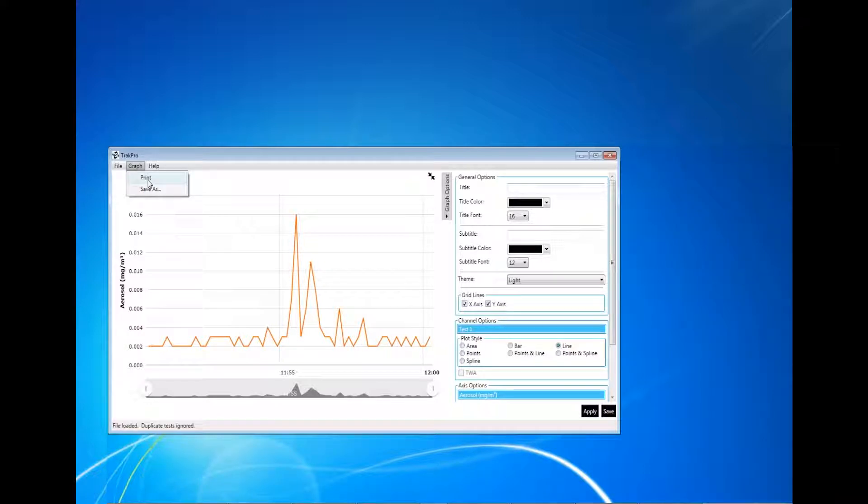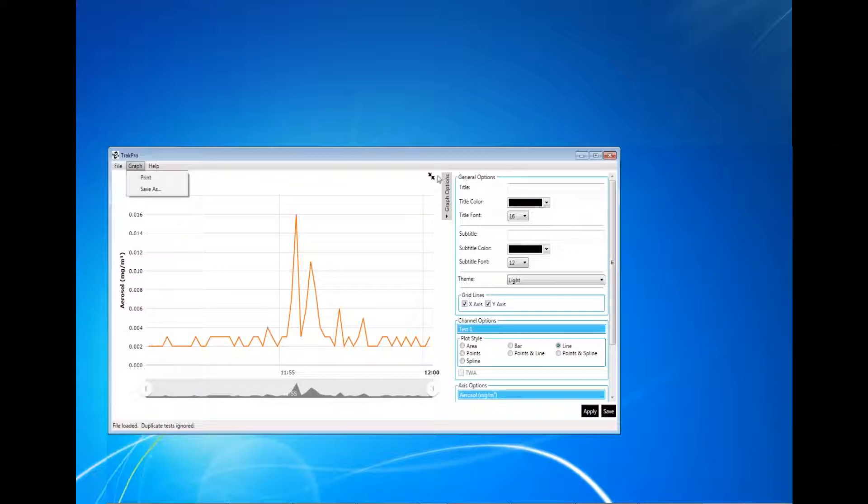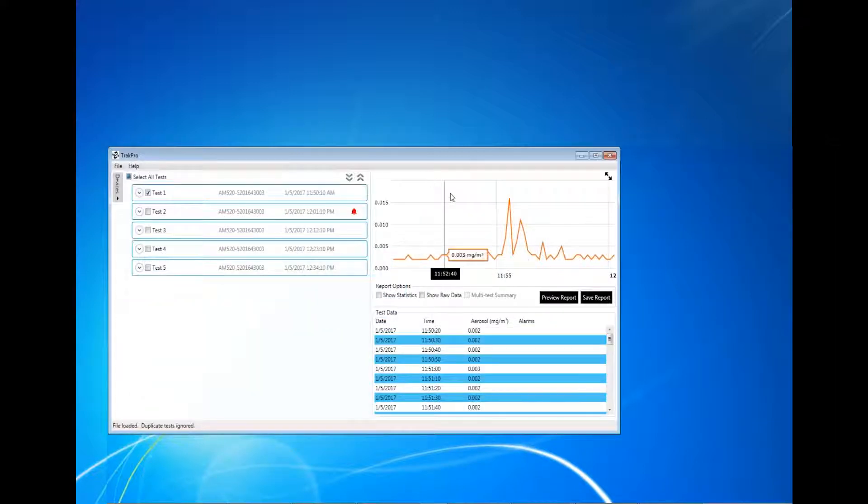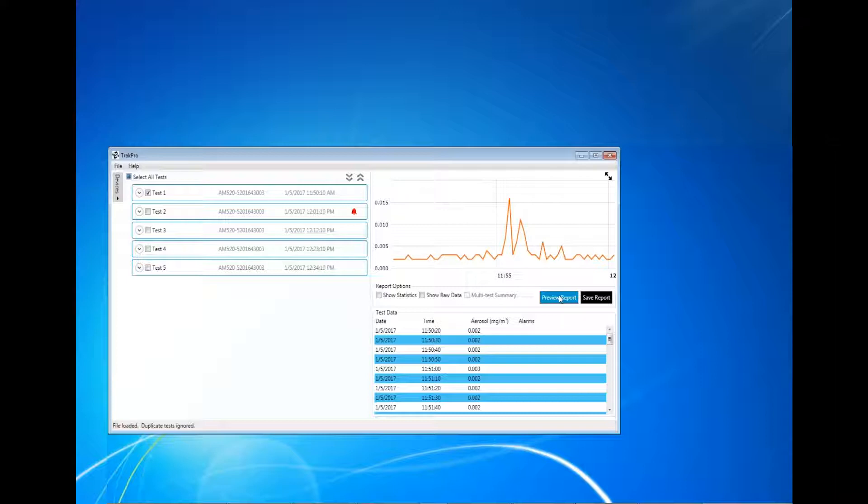Report PDFs can be generated by clicking on Save Report. If you would like to show statistics and raw data in the report, click the checkboxes to enable these options. Multi-test summary will be available when two or more tests are selected.